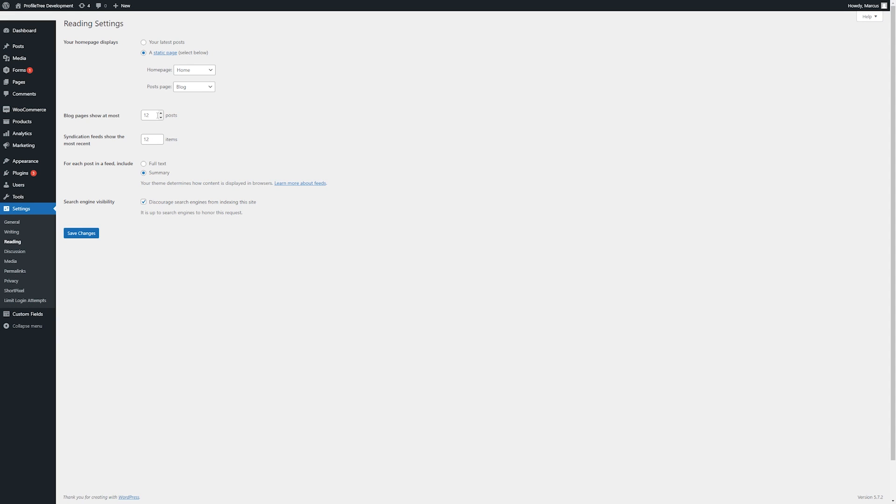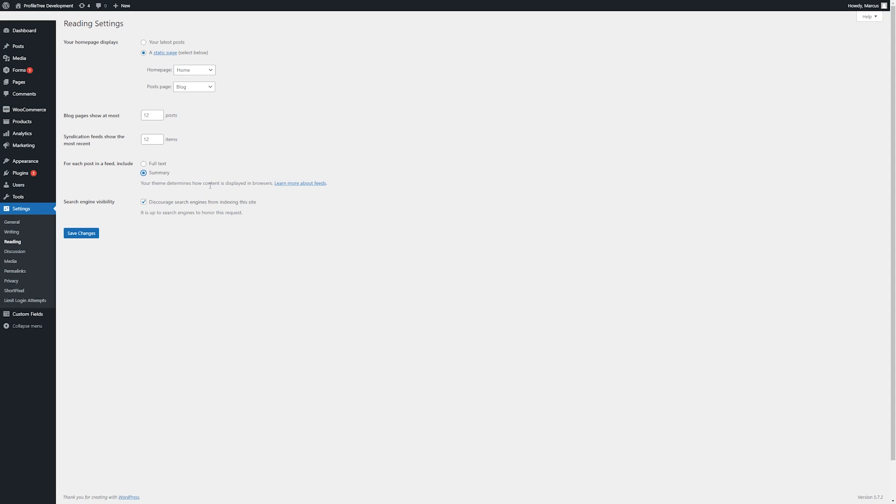Here we can change the amount of blog pages to show at most, how many items within each page, and within our post feed whether we give the full text or summary. As mentioned here, the theme may determine how this is displayed, though it may not be applicable, but you will be instructed if so.